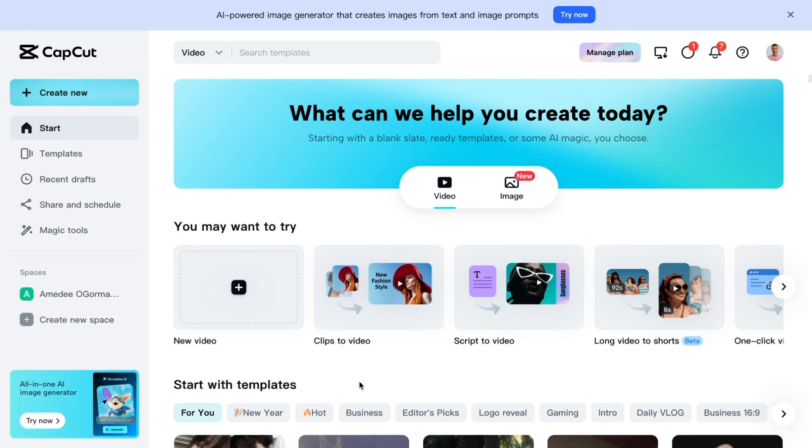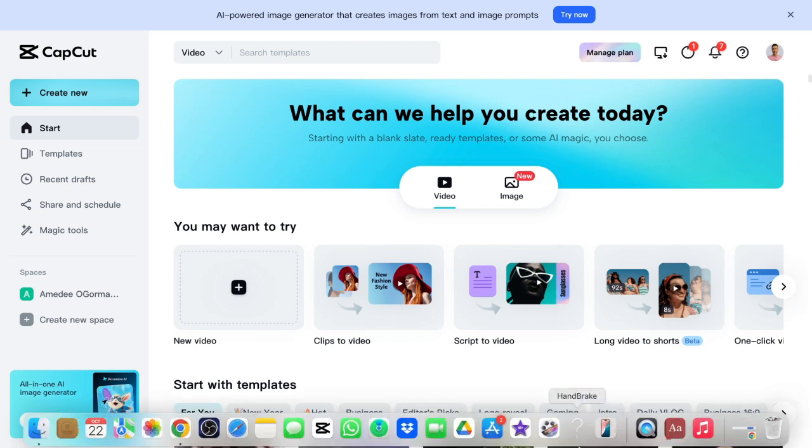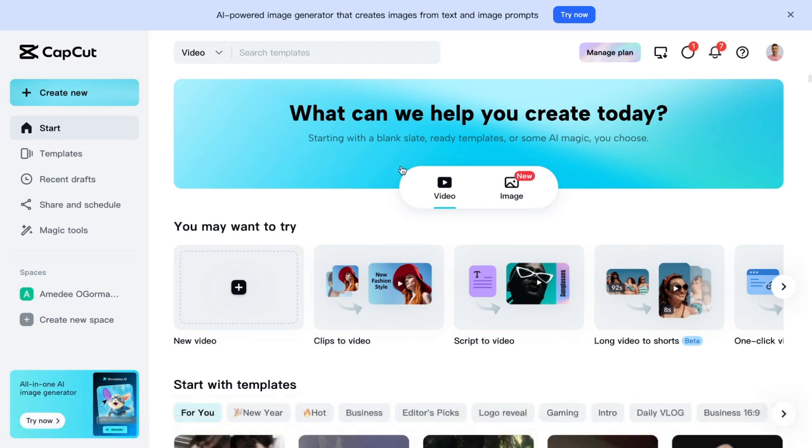So when you make an account with them, make sure you log in using the same account for the web version, for your download on your computer and for your phone. So that way when it does store stuff up in the cloud, you can access that same cloud from all different places, from your phone and your computer and on the web. So let's get started.